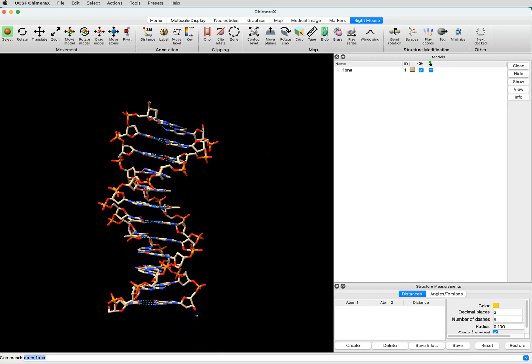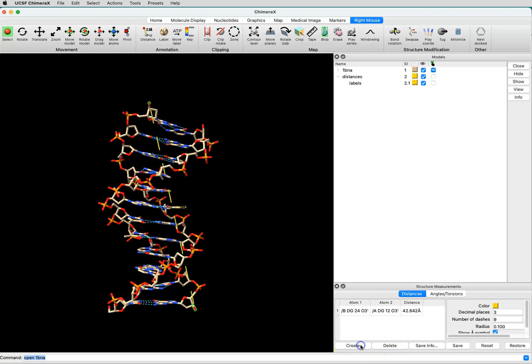Then I would hold the Shift key down and right-click on an atom at the bottom. I'm going to click and drag over it to select it, and then I will say Create to measure that distance.